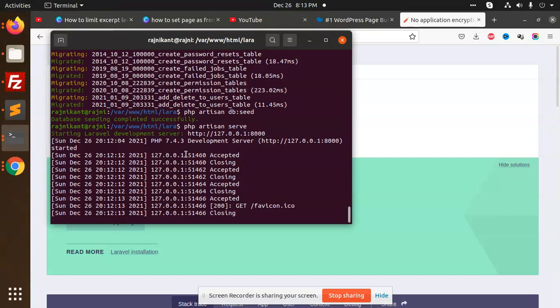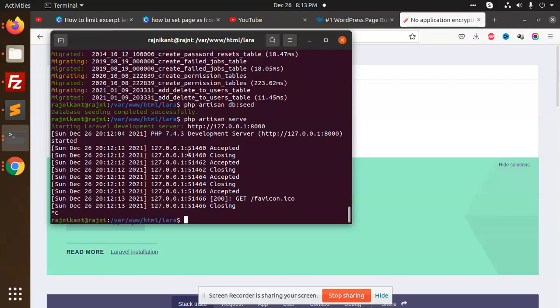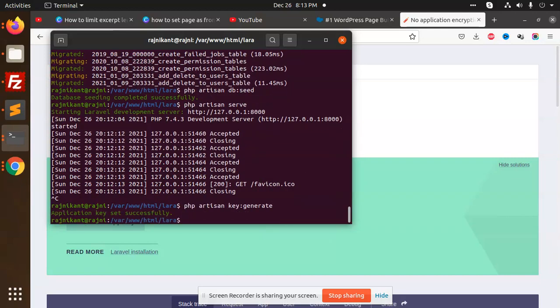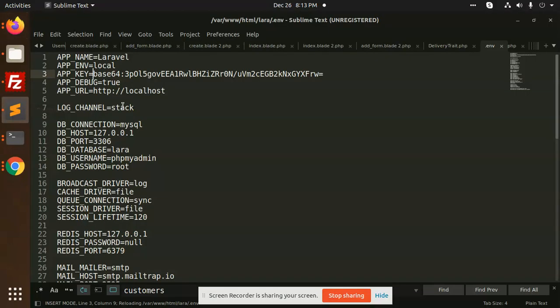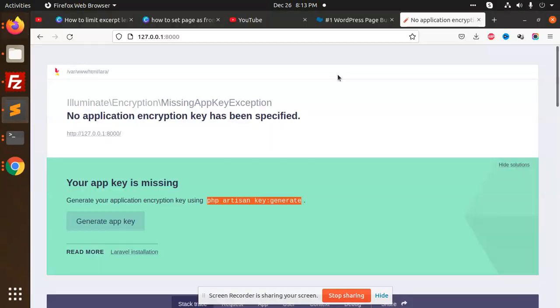When I try to add this command from the terminal, I'm going to close this PHP artisan serve command. I'm going to paste this application key set command, and if you go and check, the application key is set. This is the issue resolved.